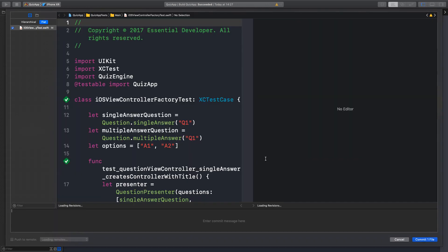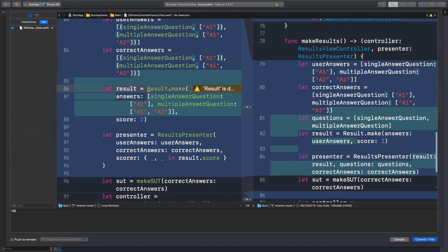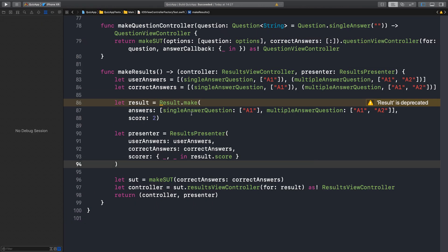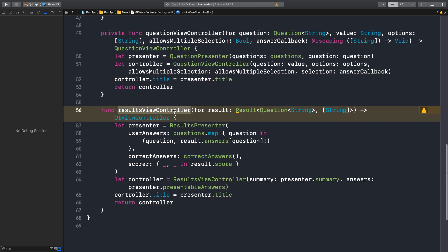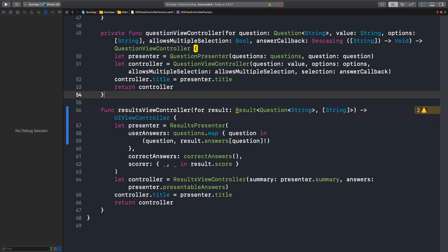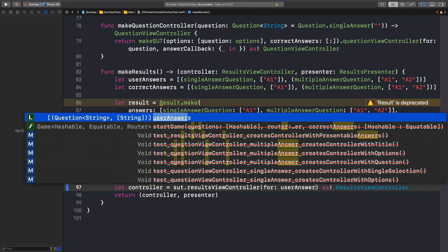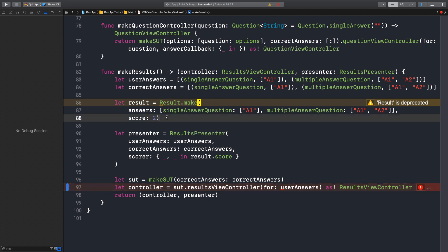This is the first step to migrate the tests — we updated the test factory method to use the new results presenter initializer. Now we need a new API that accepts an array of tuples rather than a result. Let's have a look at the factory again — we need an API answers instead of result. Let's first write the test: we want to call results controller for user answers, and then we can get rid of the result.